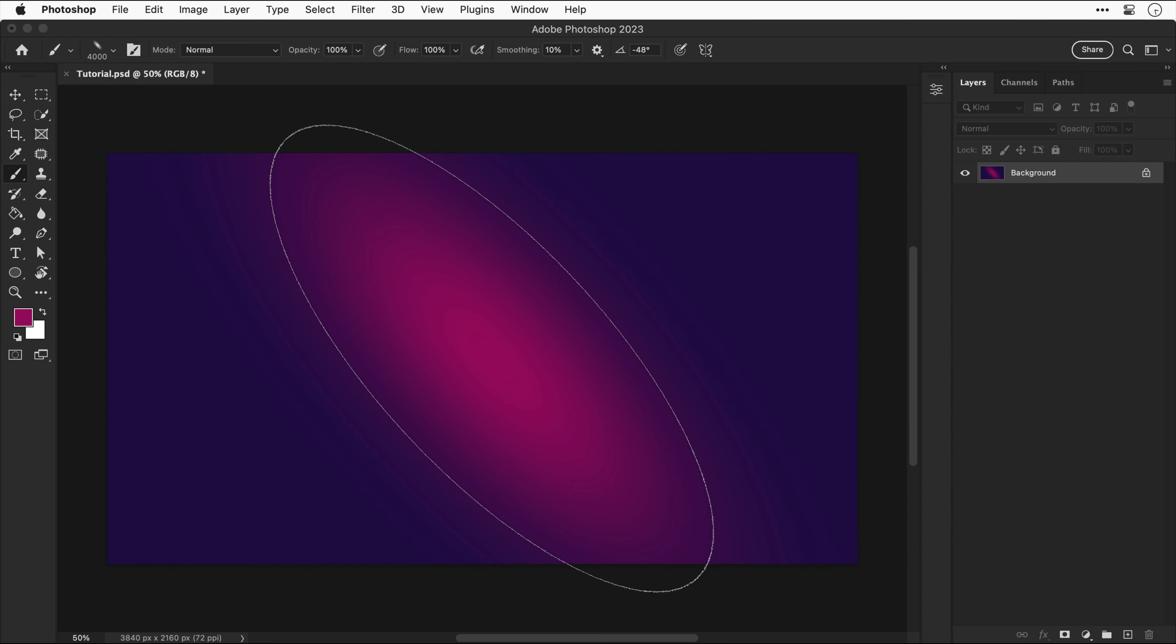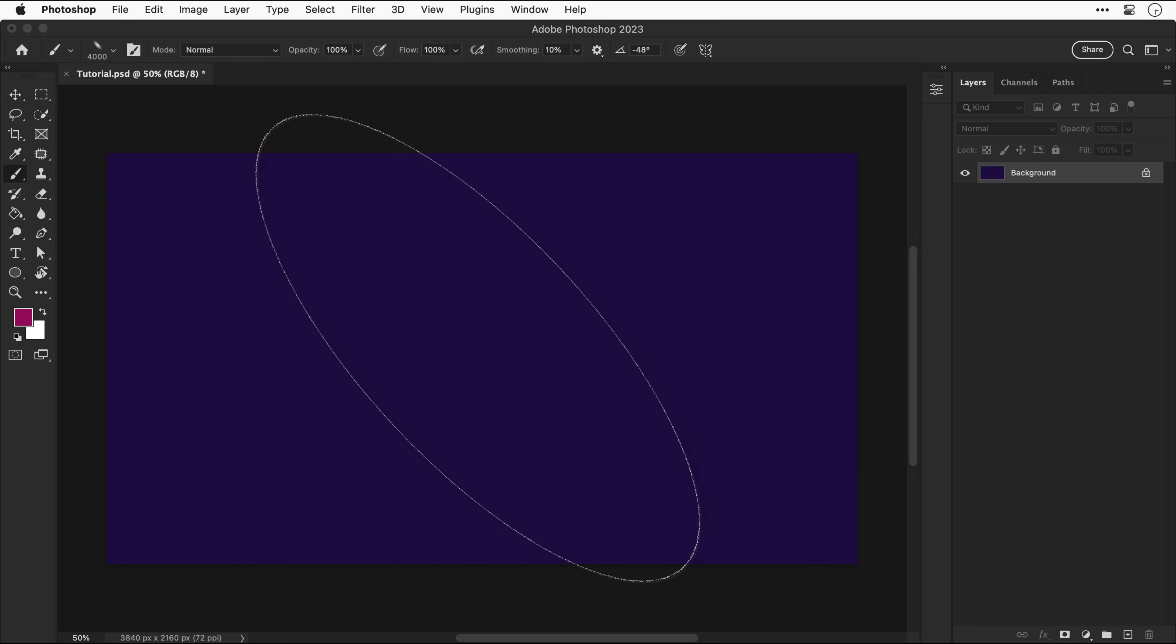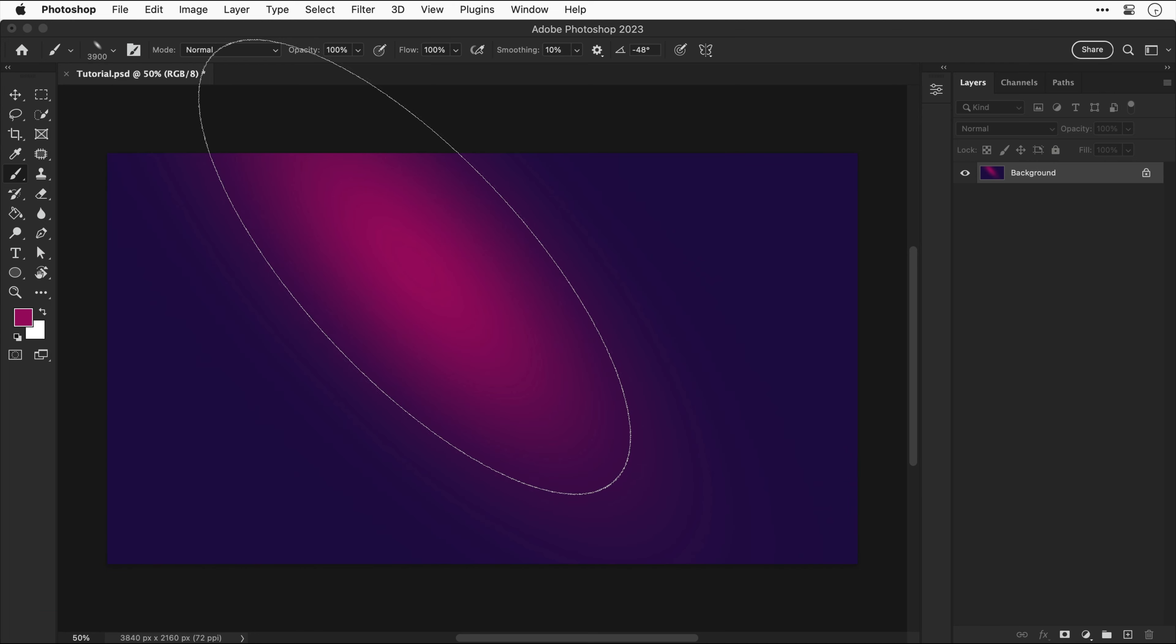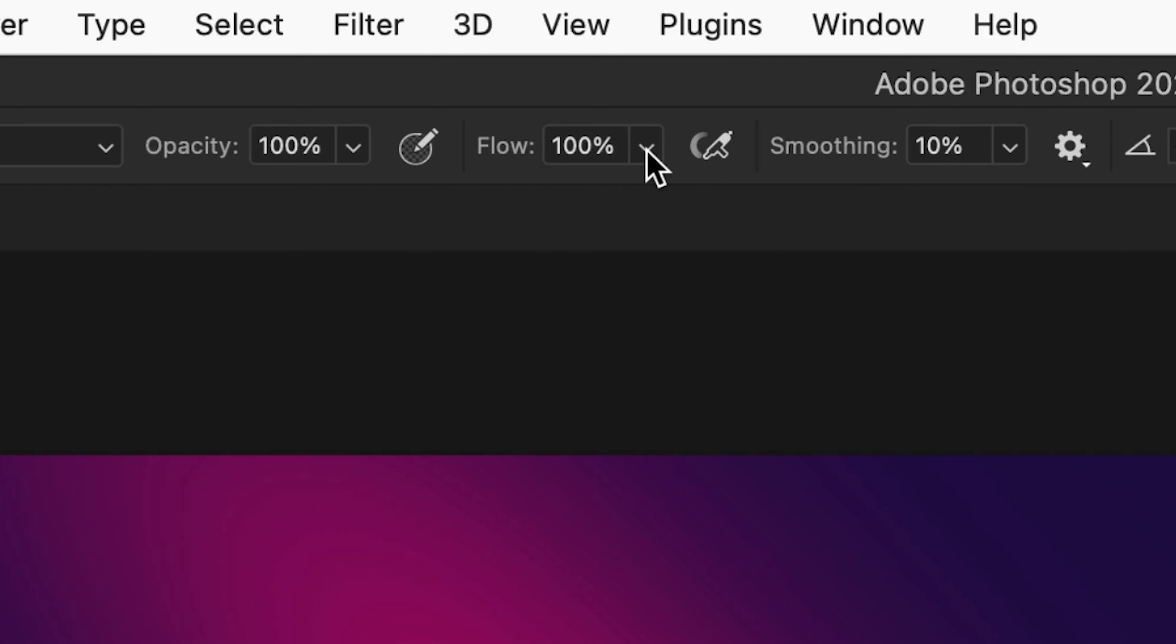There we go, a splash of color. If you don't get it right first time you can always undo and try again. Now let's reduce the brush size and add a few more of these dotted around the canvas.